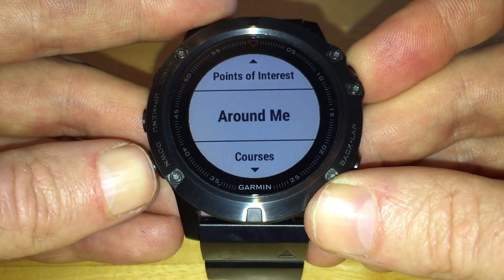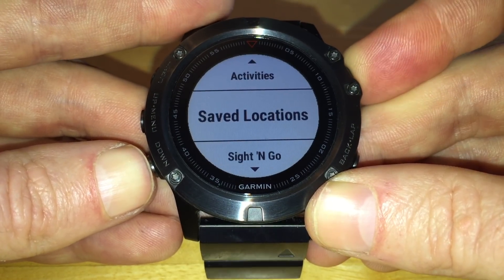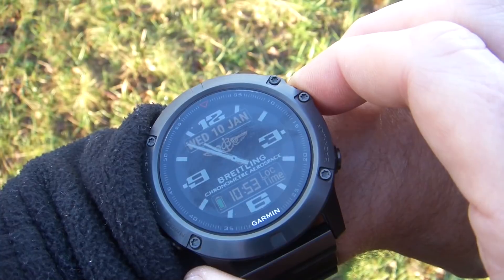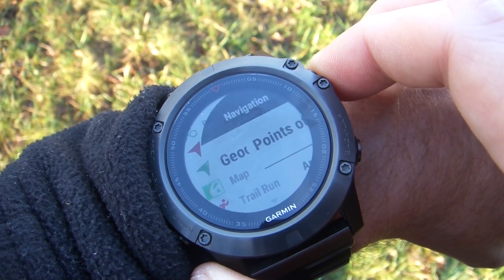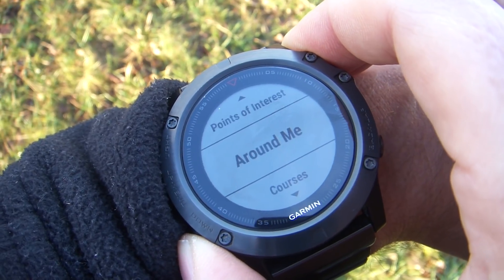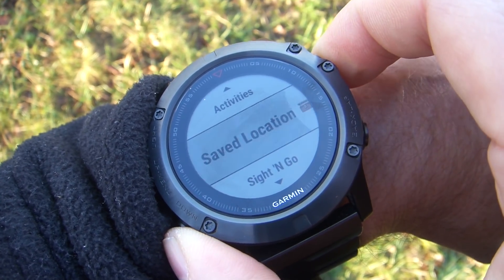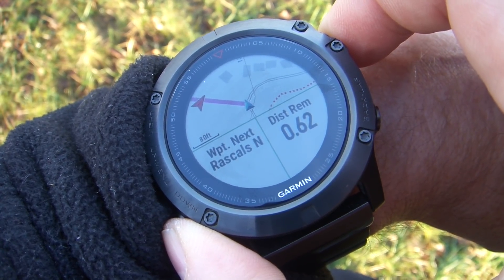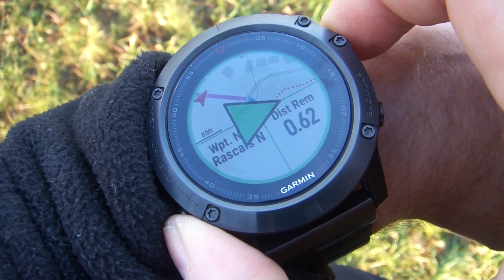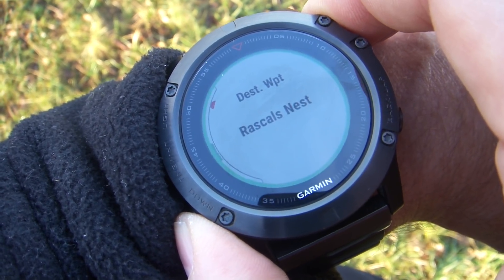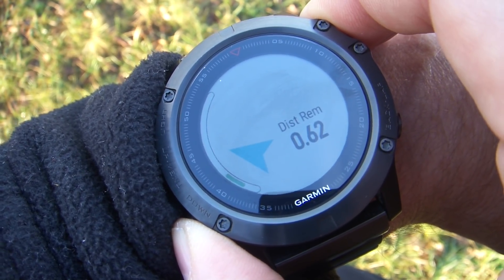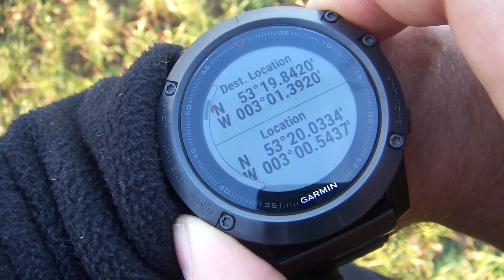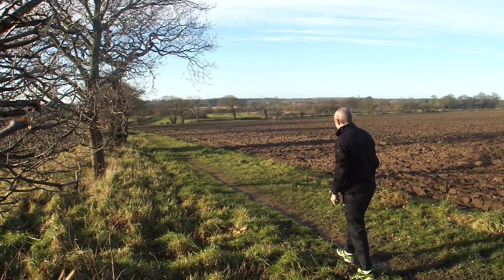Next we're going to see how the geocaching app works and how this ties in with the notes widget downloaded earlier. We press the start button, select Geocache, then move down to saved locations and select the geocache we're trying to find. We wait for the watch to get a satellite fix, then press start. Let's have a quick look through the screens to make sure the data fields are functioning as they should be, and once everything appears to be working fine, we're on our way.